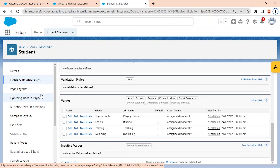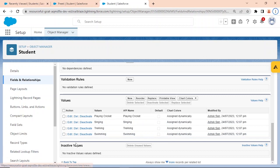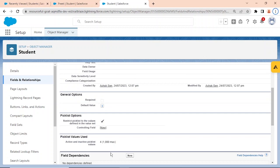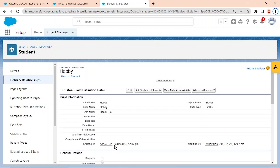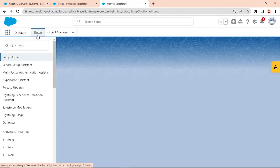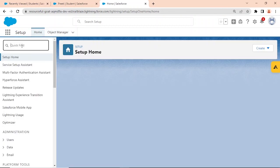Currently there are no inactive values, so it shows 'no inactive values defined'. Now let's look at one more important concept — global picklist value sets.